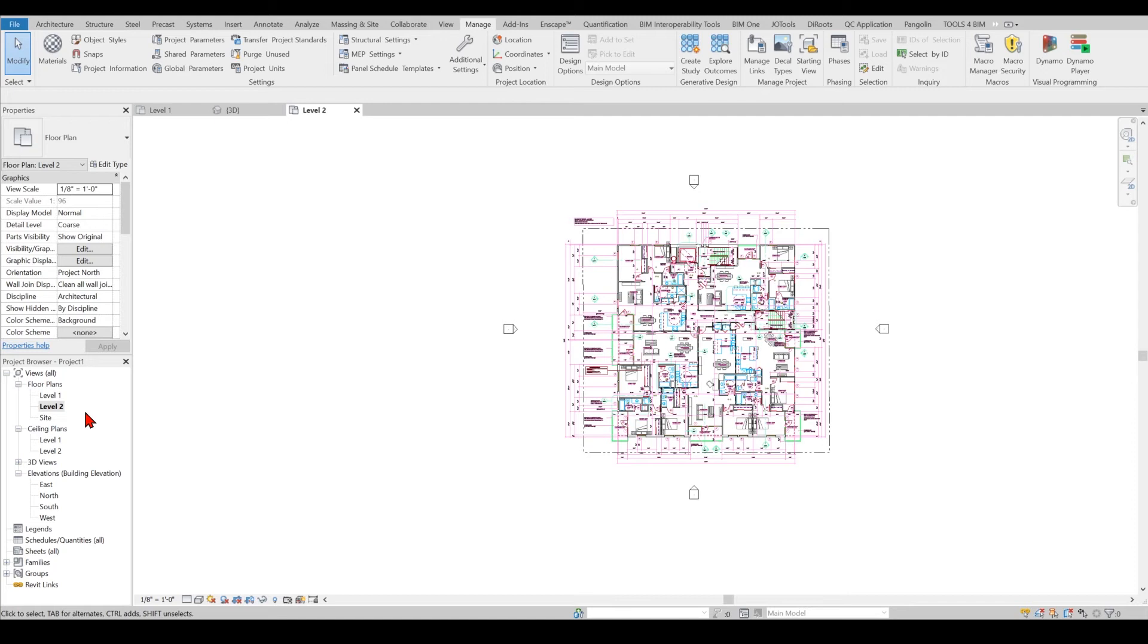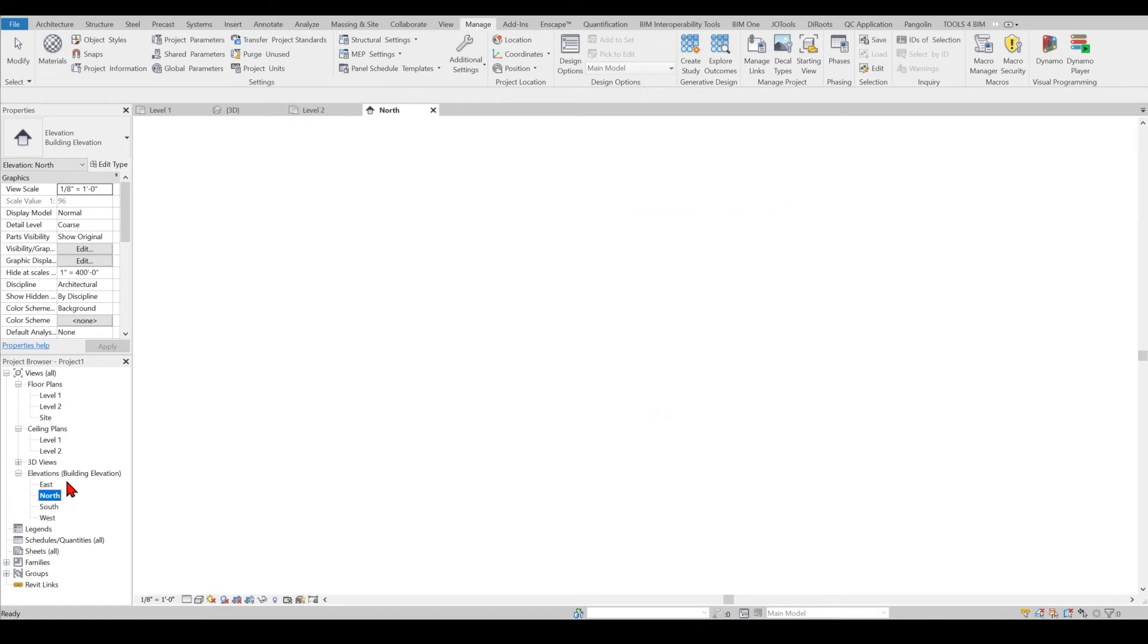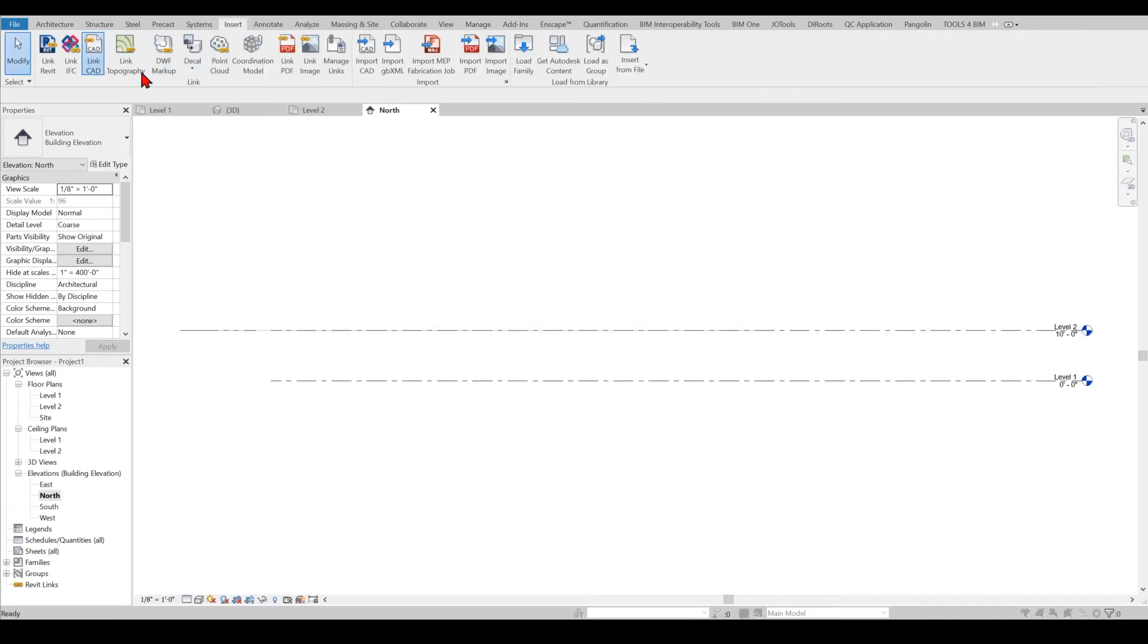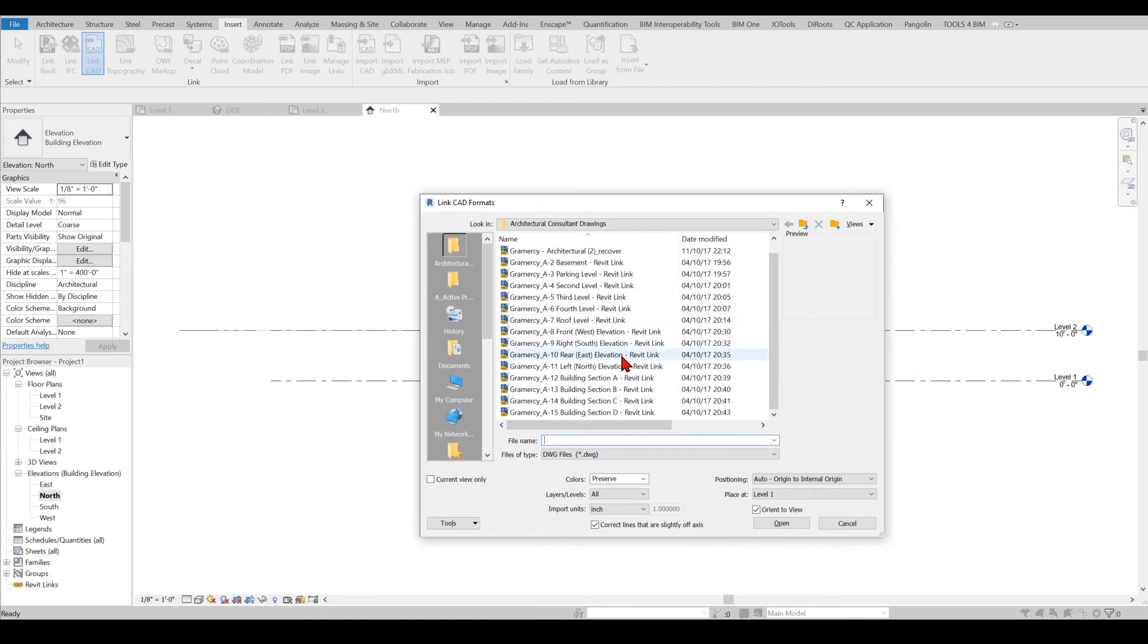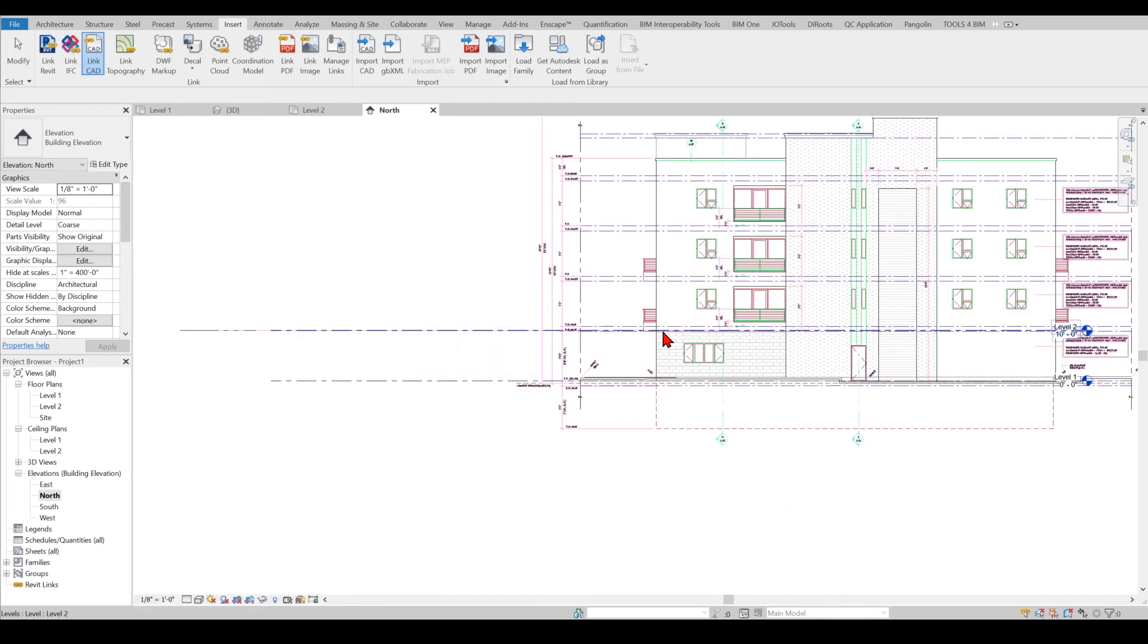Meaning I would import the north elevation, I would link the DWG for the north, DWG for the east, so I can start working on them afterwards. I don't want to do anything before I import everything.